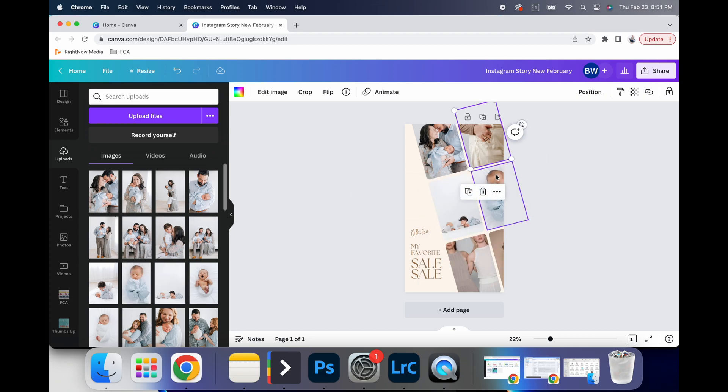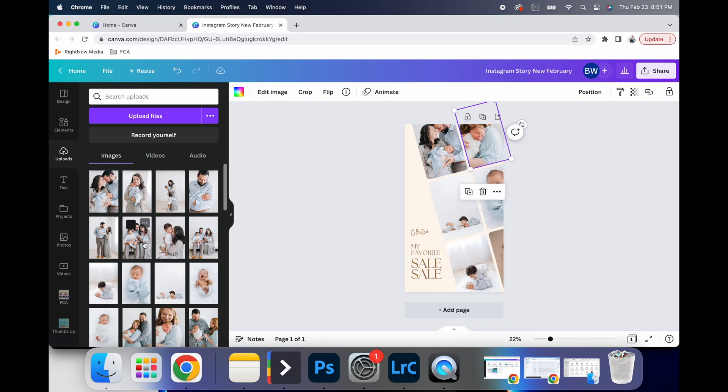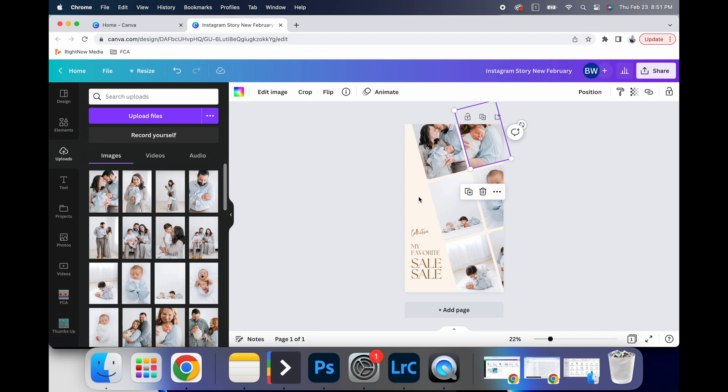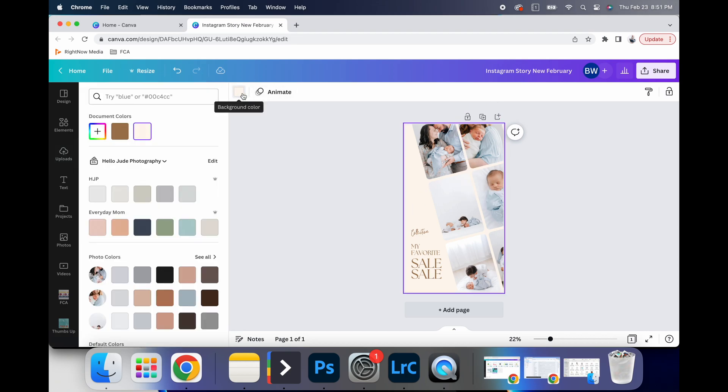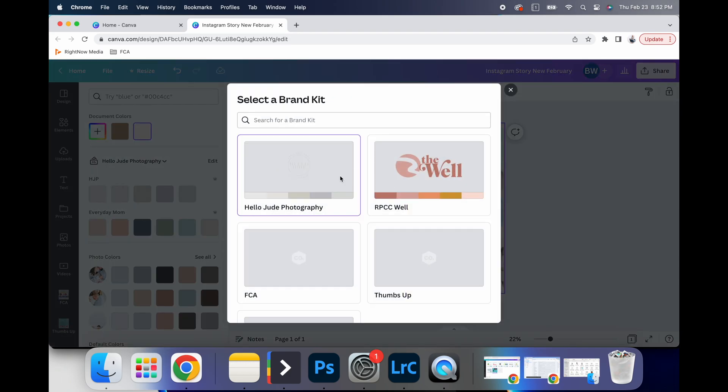The one great thing with Canva is that with everything being editable like this, like I said, my brand kit, what I can do is click right here on any template. And if I go to background color, you'll see right here, it pops down all my different brand kits.